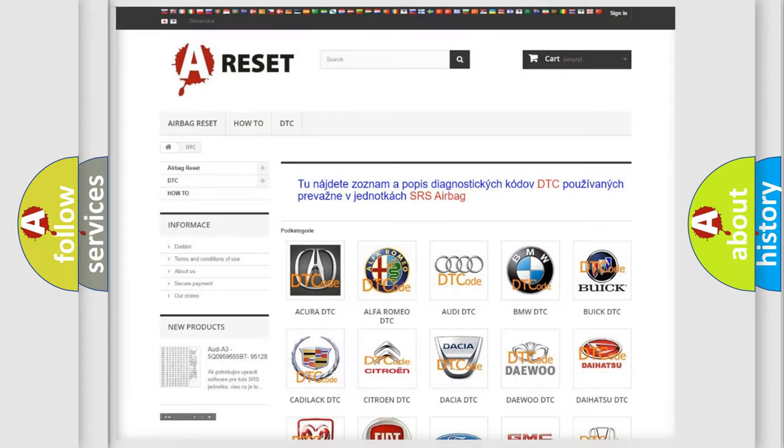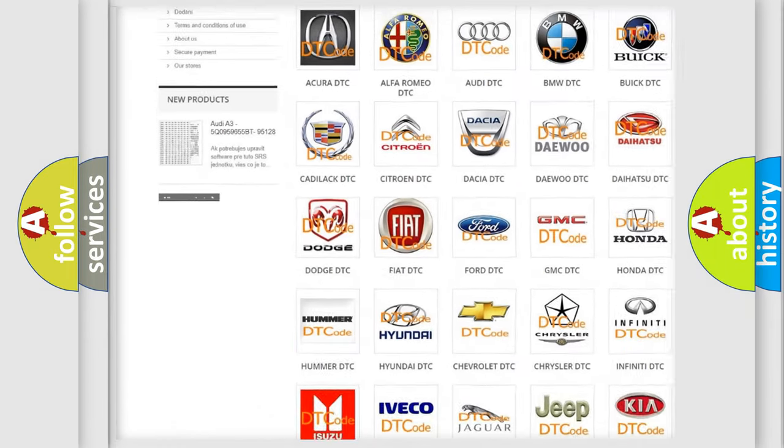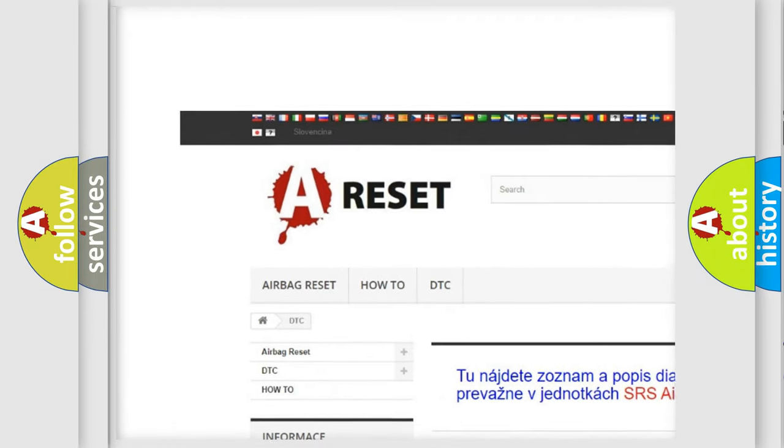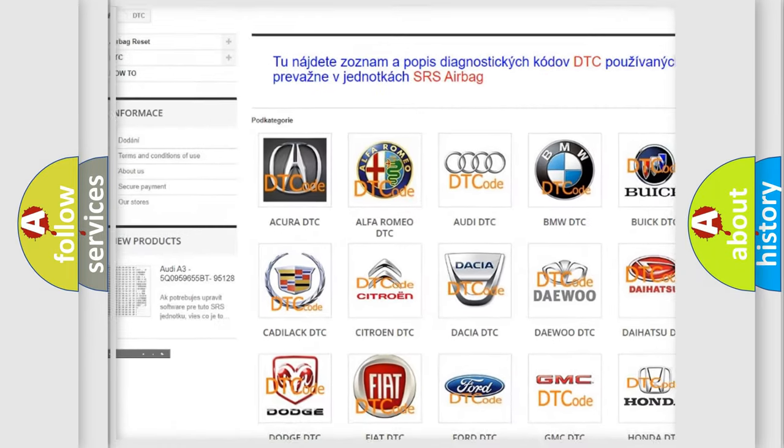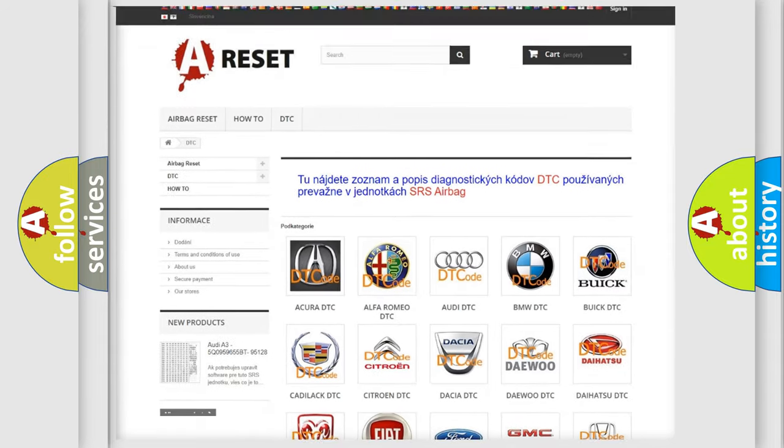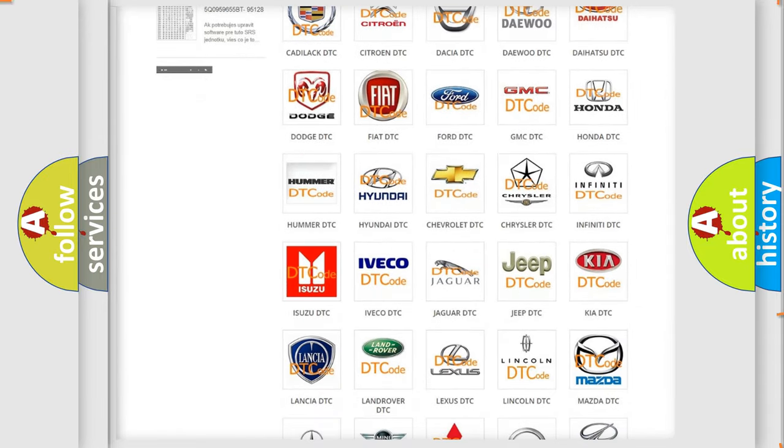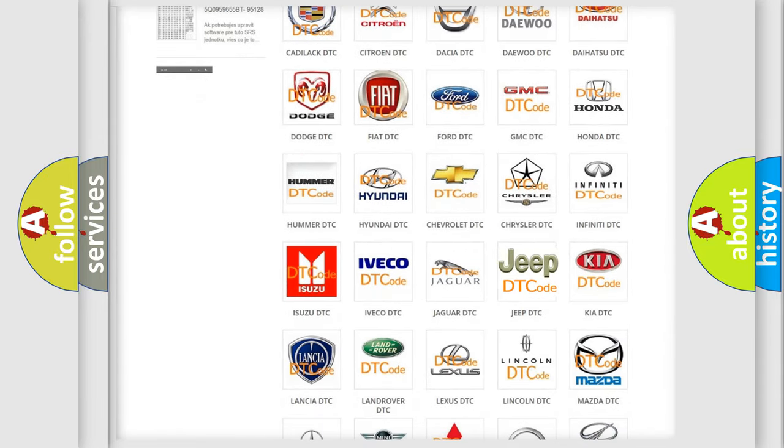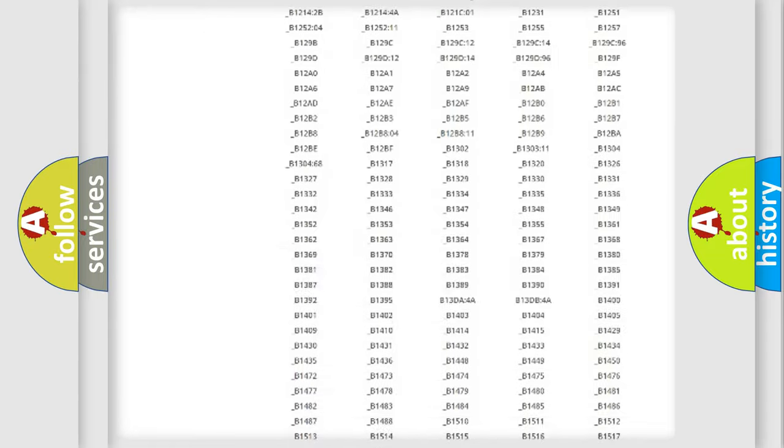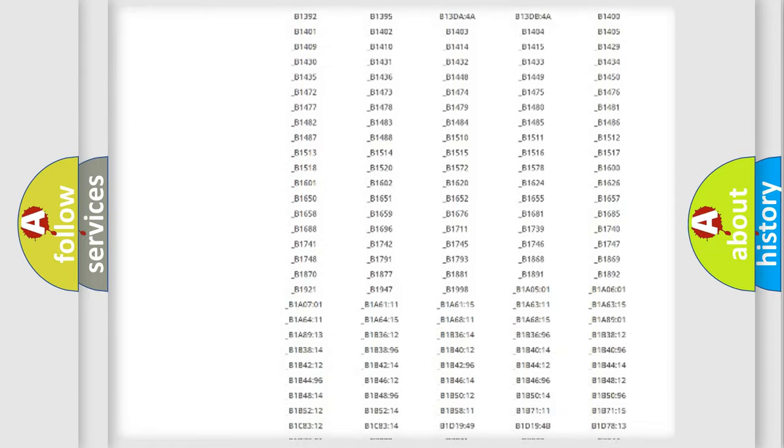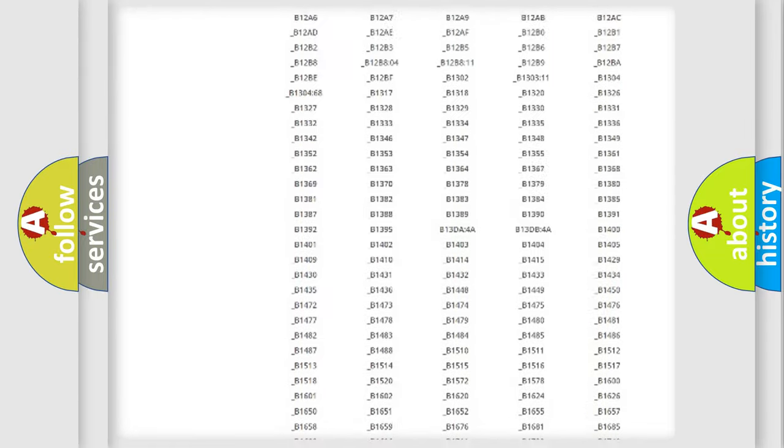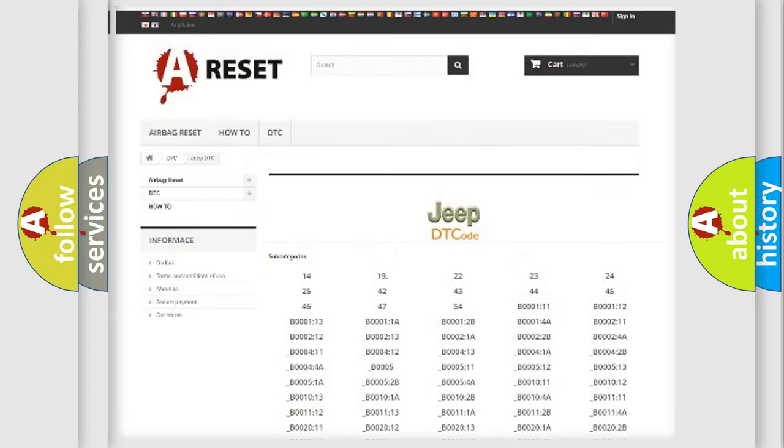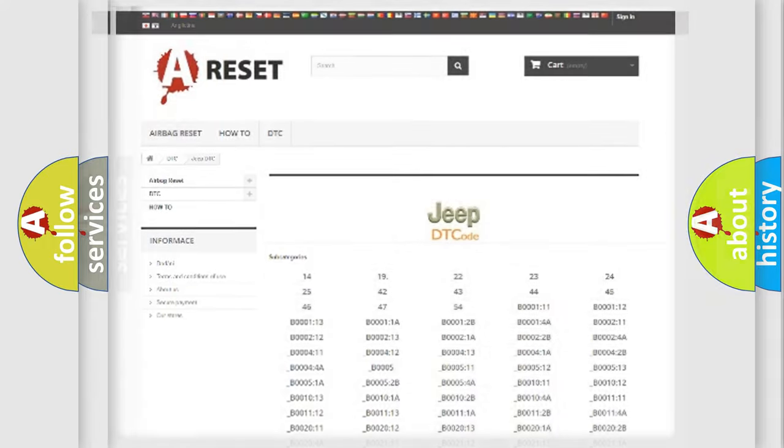Our website airbagreset.sk produces useful videos for you. You do not have to go through the OBD2 protocol anymore to know how to troubleshoot any car breakdown. You will find all the diagnostic codes that can be diagnosed in Jeep vehicles, and also many other useful things.